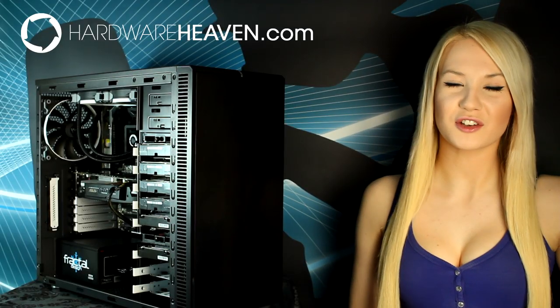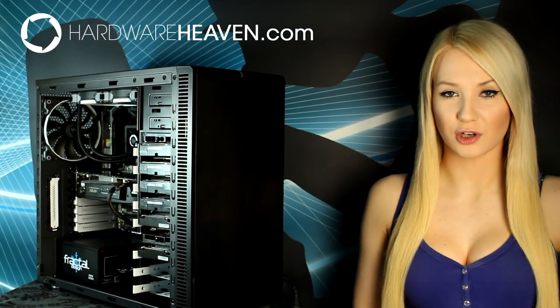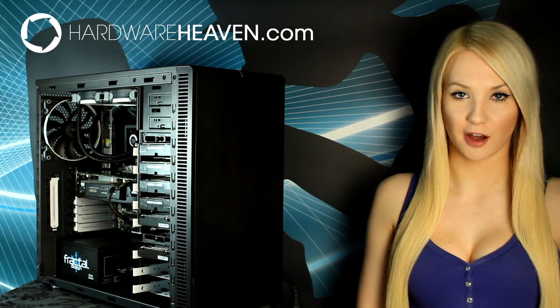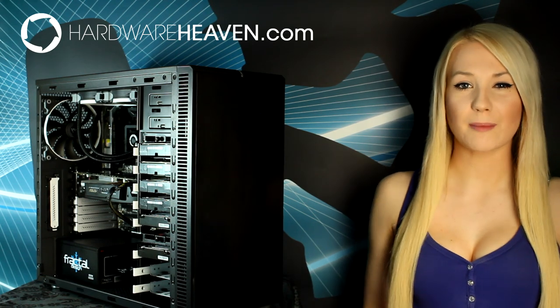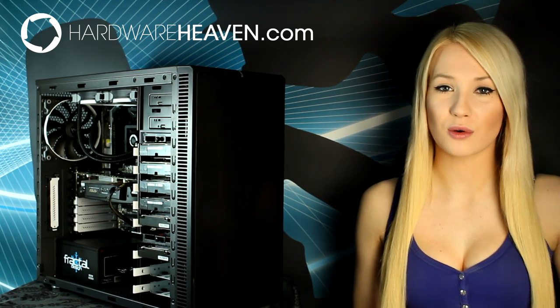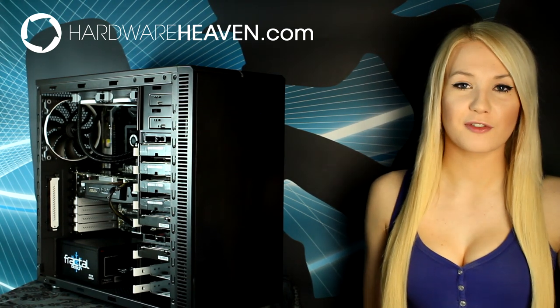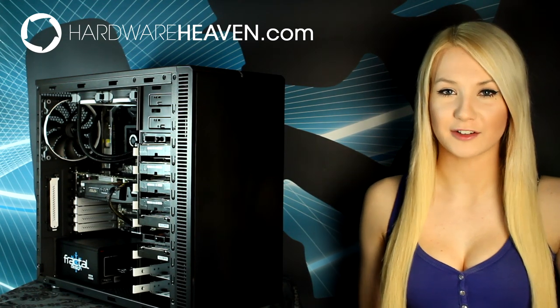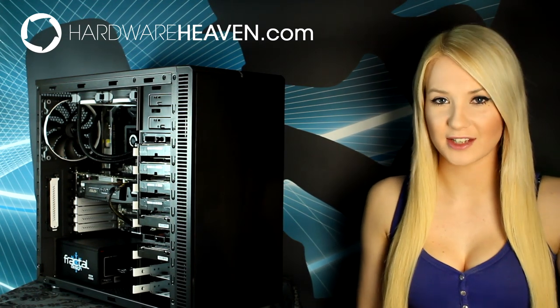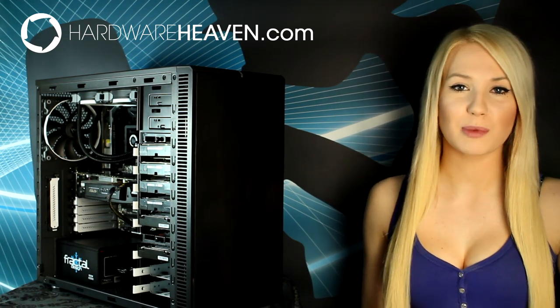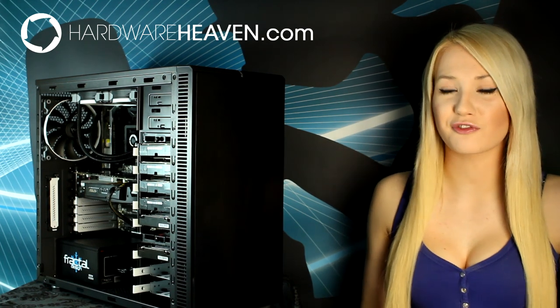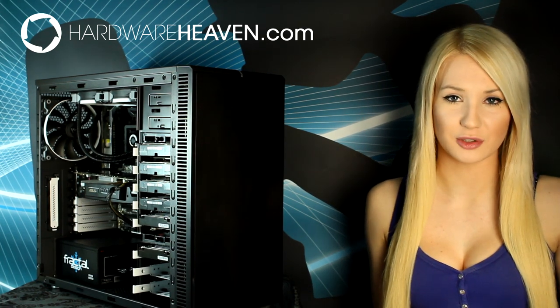Moving on to the conclusion, I found it really difficult deciding what award to give the Define R4. I really love the case. It's so close to being perfect, but the fact that you can't comfortably fit a radiator and fans in the roof is just completely unacceptable, especially when something like an Arc Mini, which is a fraction of the size, can comfortably do so.